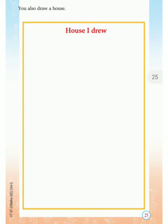Now you can see a page which is blank. You want to draw a house — draw a beautiful house and give color to that house.